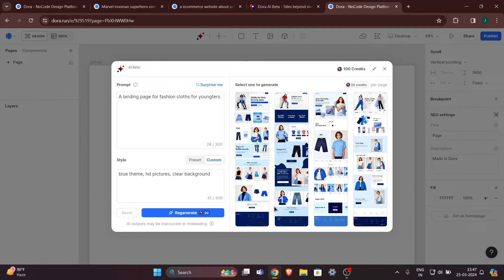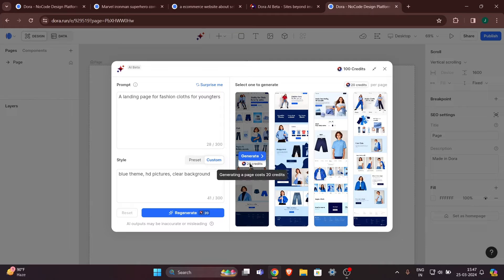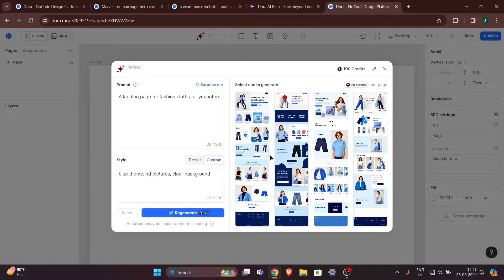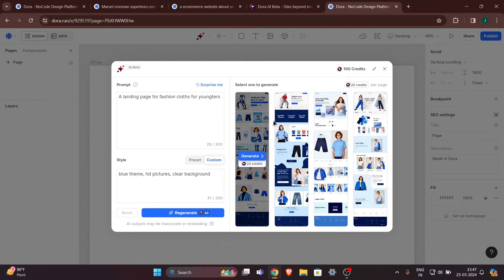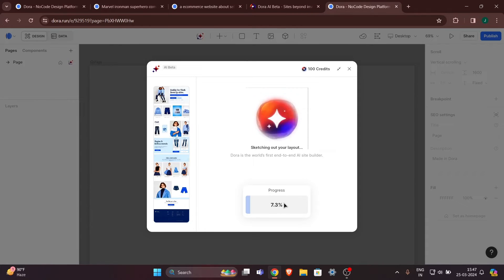Our four previews are ready. You can select any of these previews and then generate it for another 20 credits. So you can make a website for 40 credits total — with 120 credits you can create four websites completely free. To make more than four you have to pay, but you can also gain credits by inviting friends. I'll go with the first one — let's hit Generate.